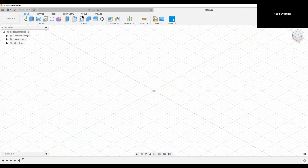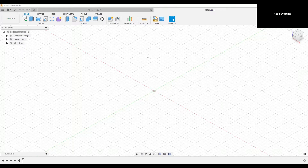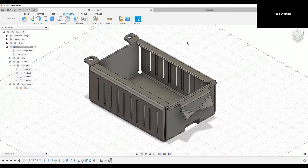So what I have open here is an empty workspace. We're going to do some modeling. I have already created something over here, and we're going to create something like this using sheet metal designs.